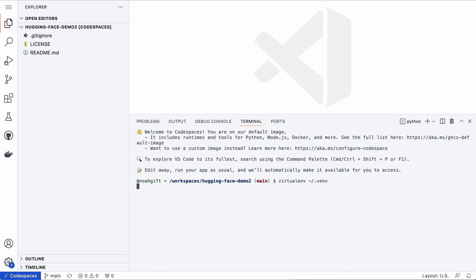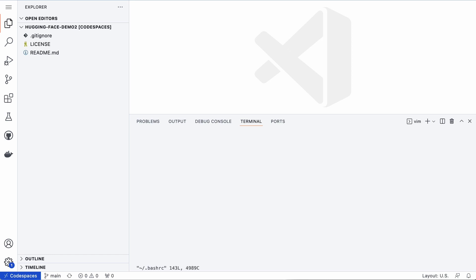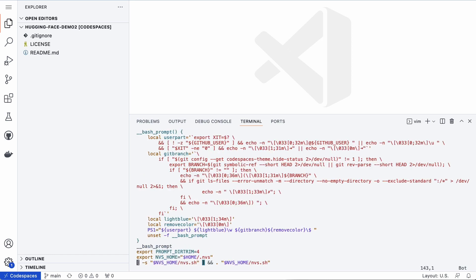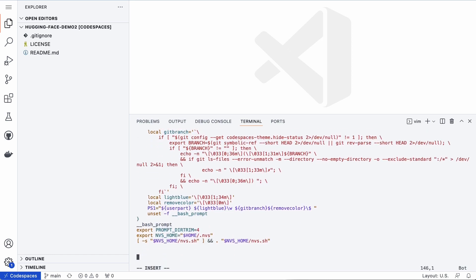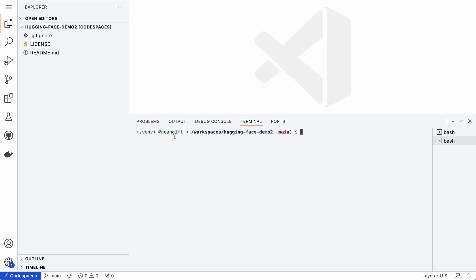Next up, what I will do is edit my bash RC file here. This bash RC file at the very bottom, I'll just source things. So I'll say source tilde dot venv then activate. And now every time I open up a shell it will have a virtual environment. Great, we got that working.